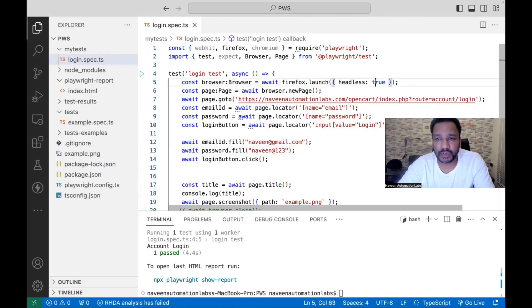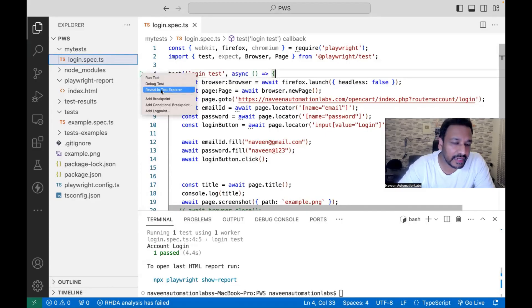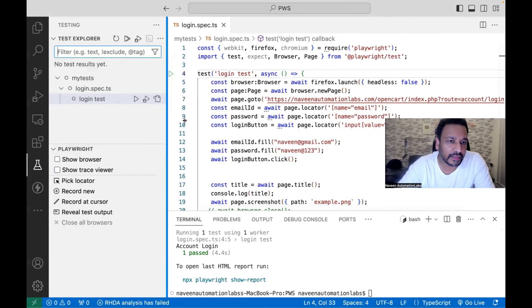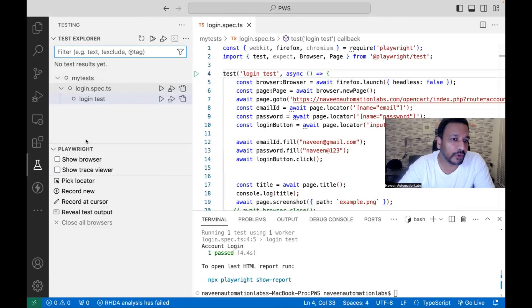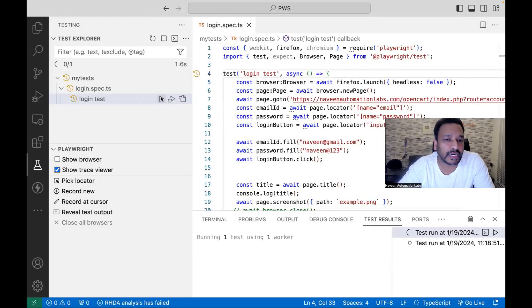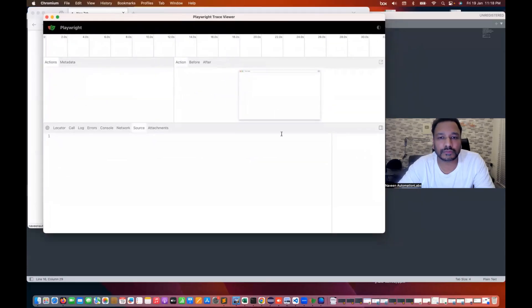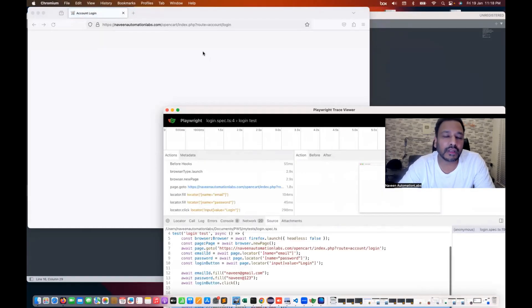You can just right-click on the arrow/run section and click on 'Reveal in Test Explorer'. Here on the left-hand side, the Test Explorer will open. You can do multiple things there, which we will see in the next chapter. If you want to run from the Test Explorer and also want to see the Show Trace Viewer, simply run it from there. The browser gets open and the trace viewer also gets opened.